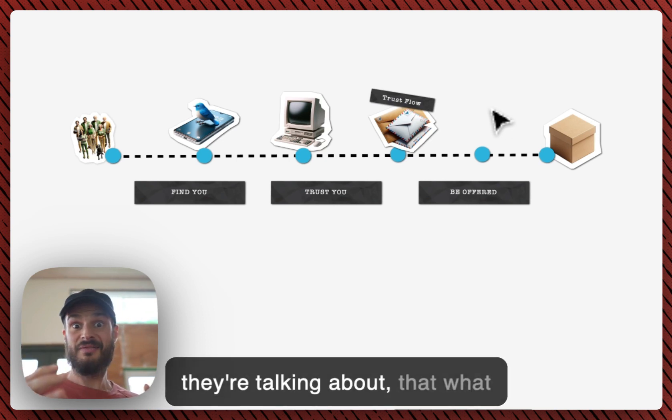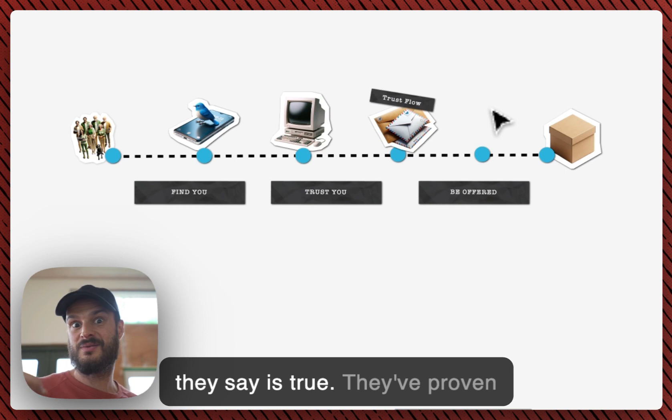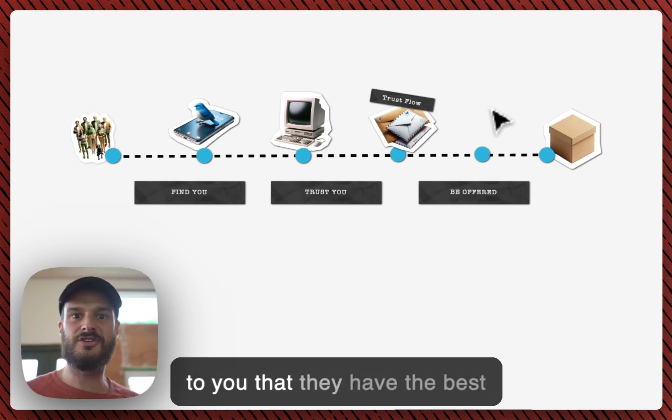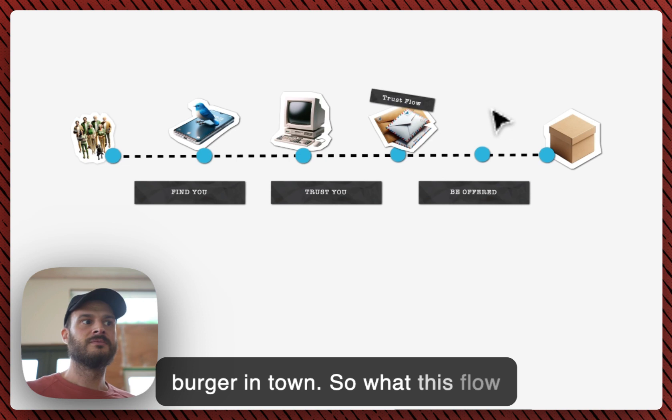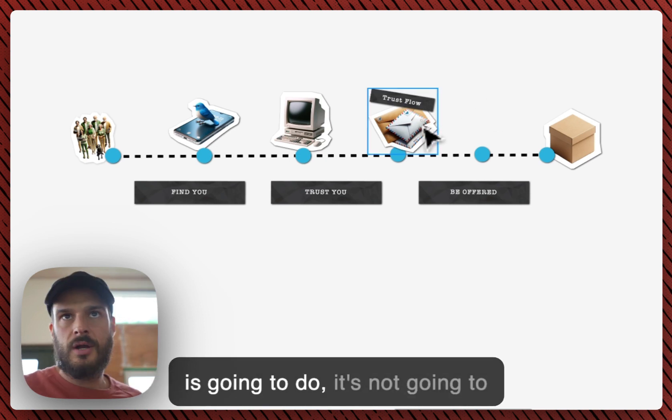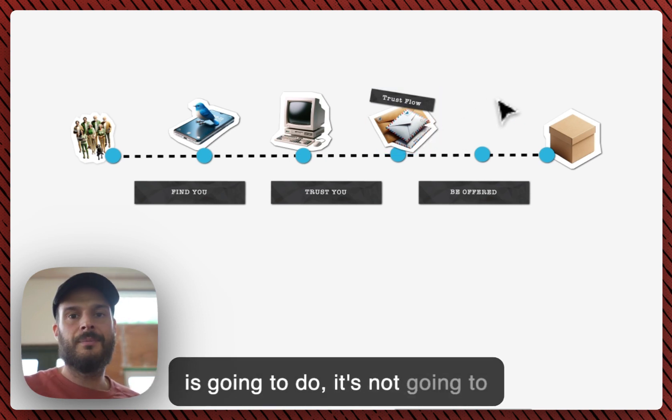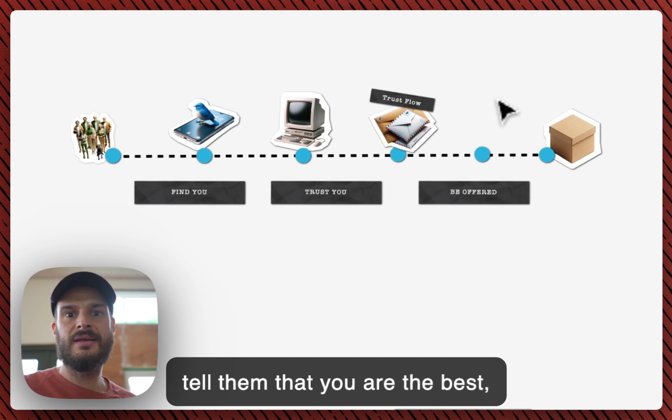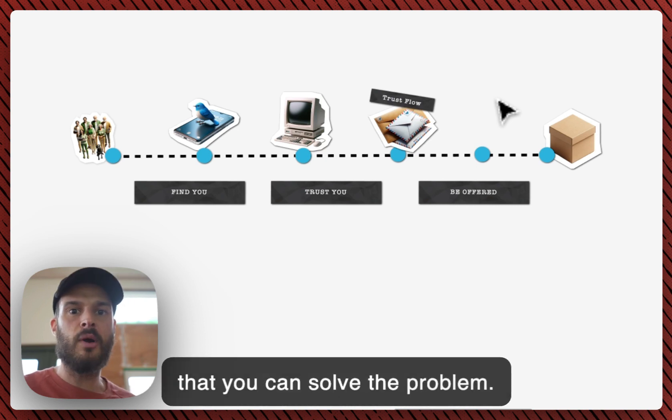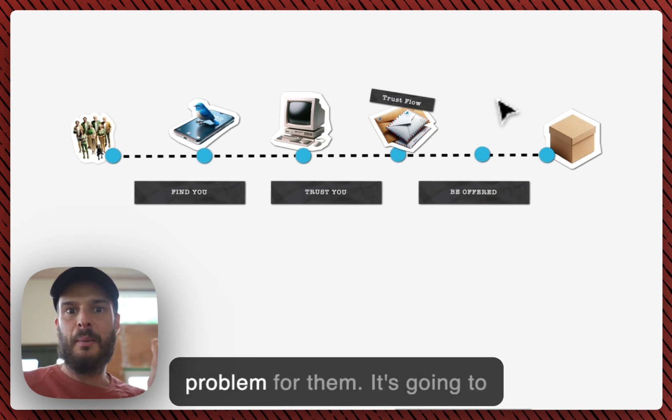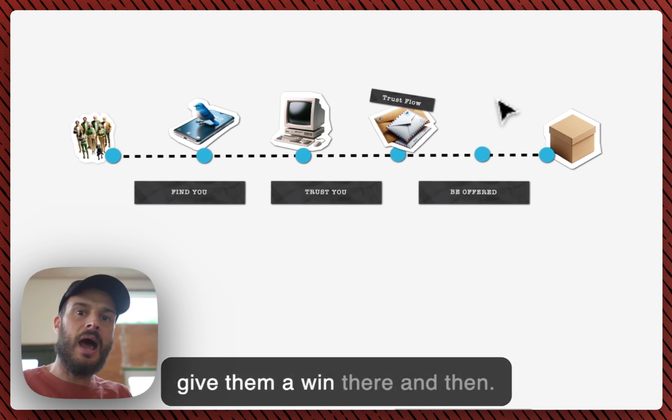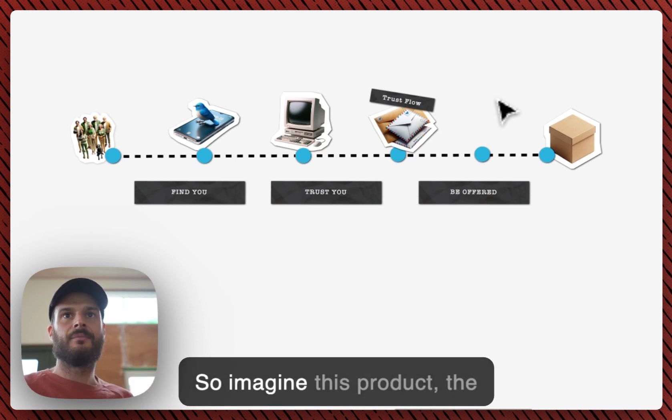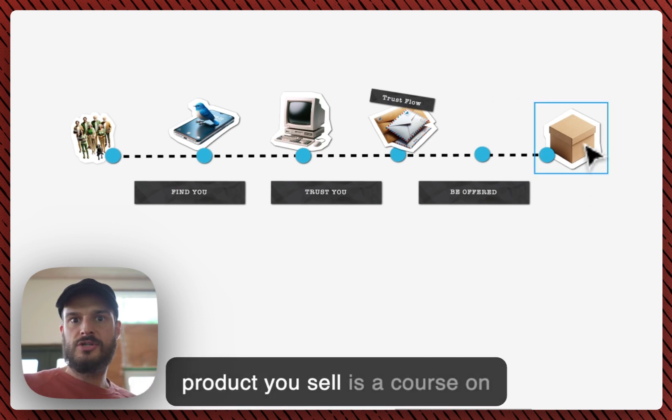That what they say is true. They've proven to you that they have the best burger in town. So what this flow is gonna do, it's not gonna tell them that you are the best, that you can solve their problem. It's gonna solve part of the problem for them. It's gonna give them a win there and then.